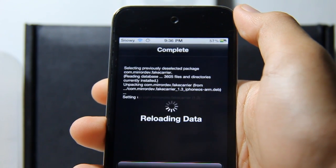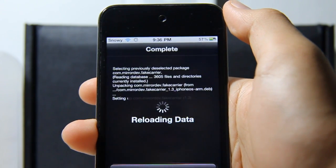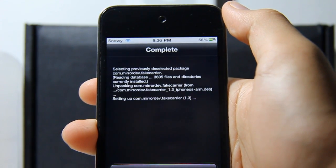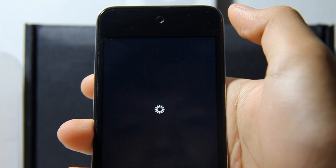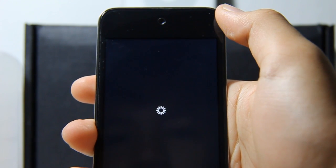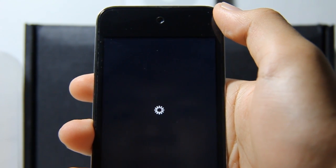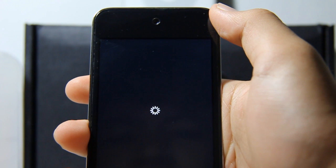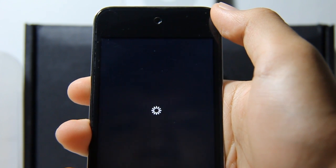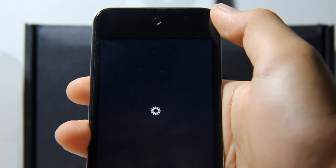After downloading, it will reload data and you will have to restart your springboard. Restarting your springboard will only take about half a minute.